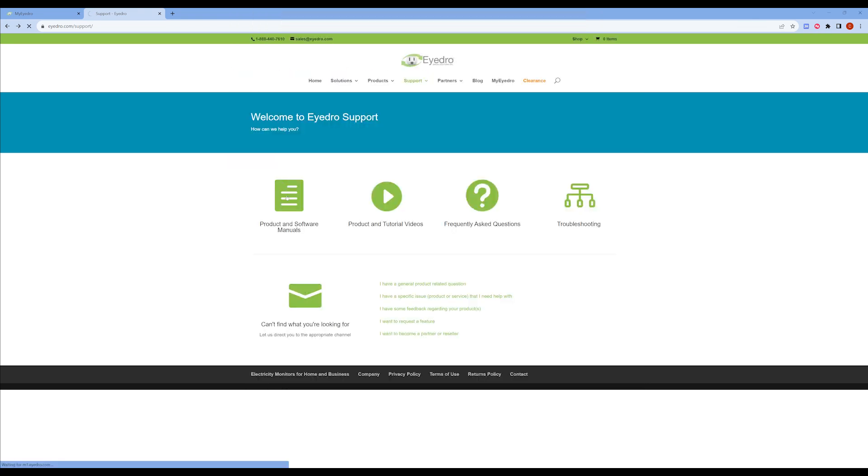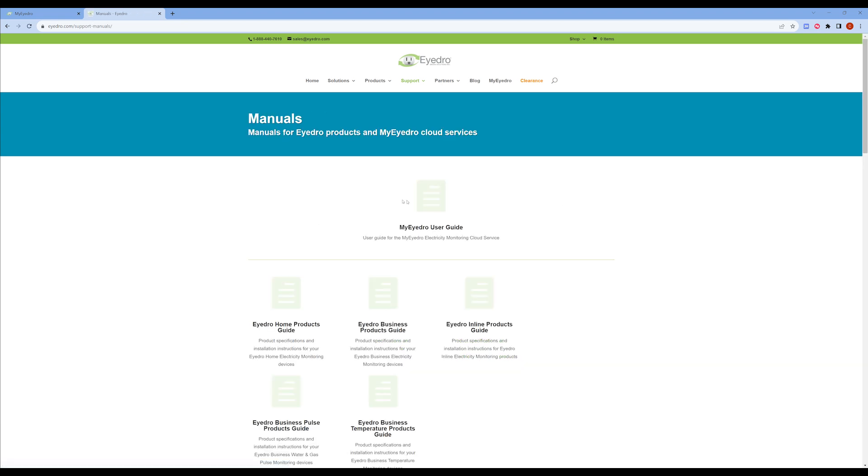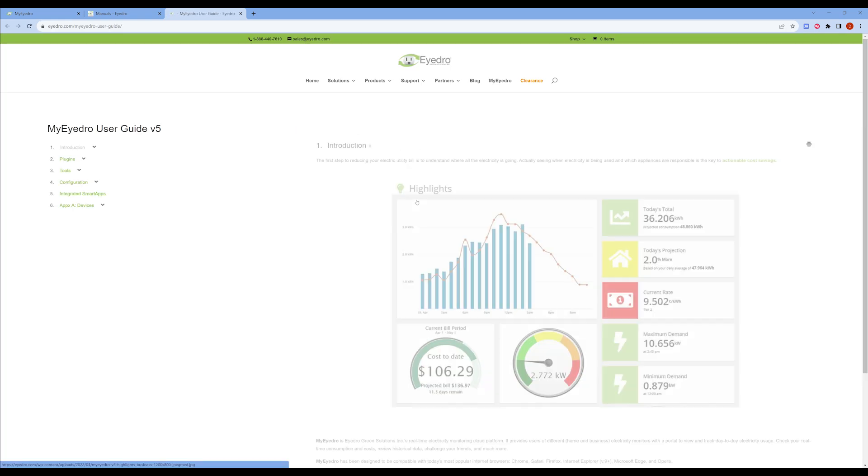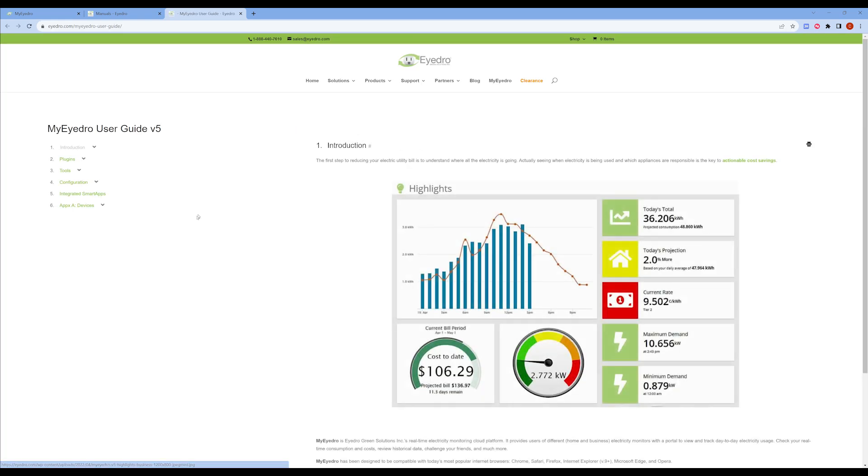Within the product and software manuals section, you'll also find the My IDRO User Manual. This provides a thorough breakdown of each plugin, tool, and configuration option within the My IDRO web application and is the most important resource at your disposal.